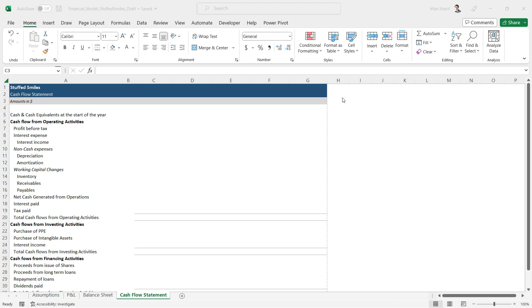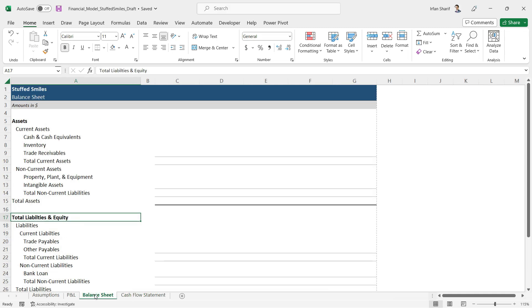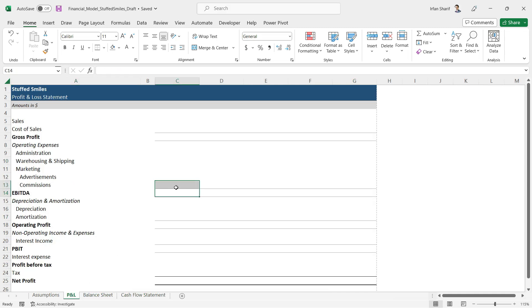Welcome back. We have now completely prepared our format for cash flow statement, balance sheet, and profit and loss statement. You can see we have nice formats now. One thing we still need to do is add the year numbers - the financial years 2023, 24, 25. We still need to do that.